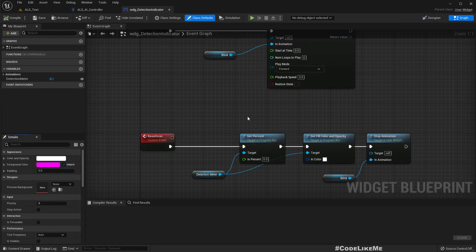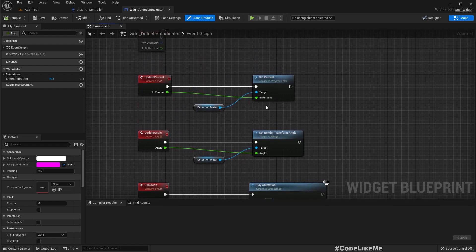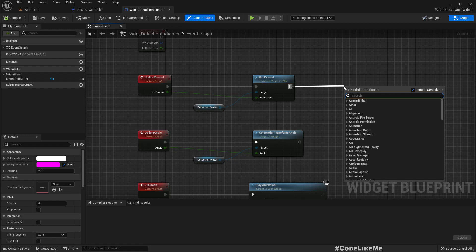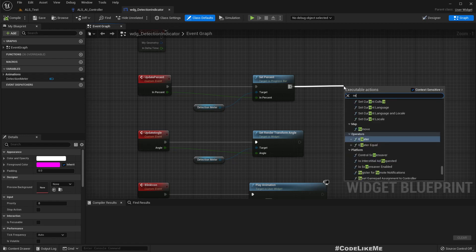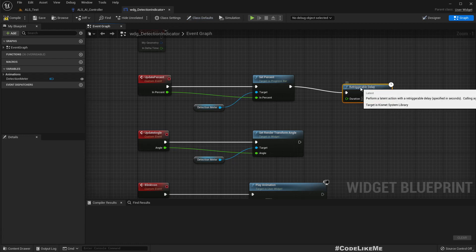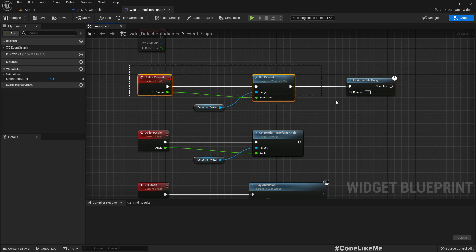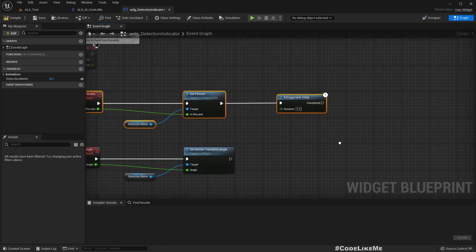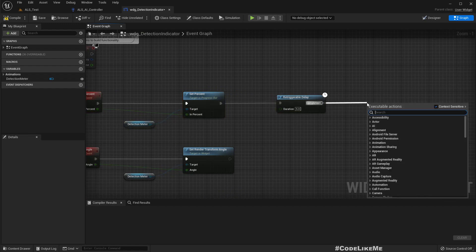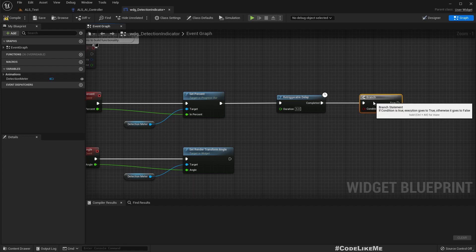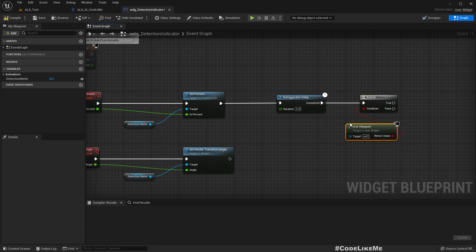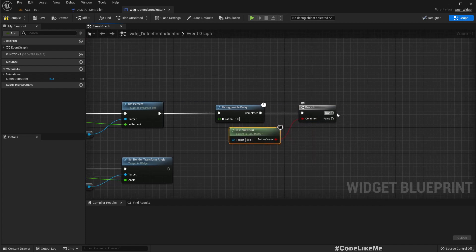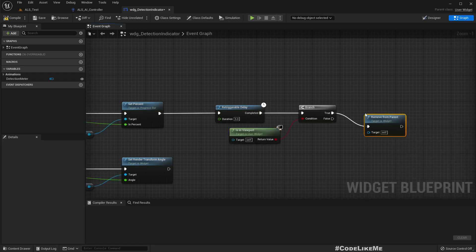So we get this update percent event. And here let's add a retriggerable delay with, let's say, five seconds. So if we don't receive anything to this function, if this function is not called for more than five seconds, let's remove this widget from the viewport if this is already in the viewport. Is in viewport, then remove from parent.